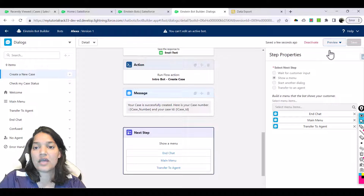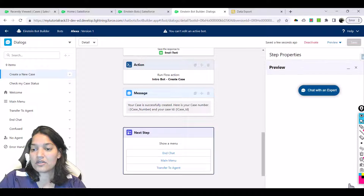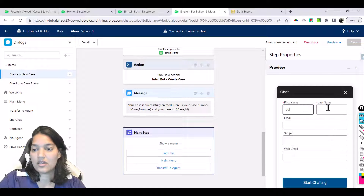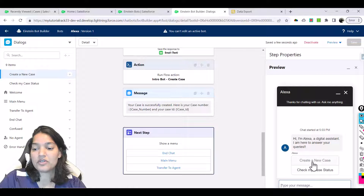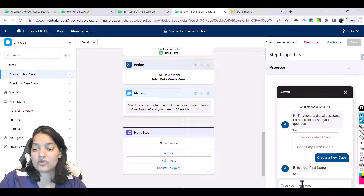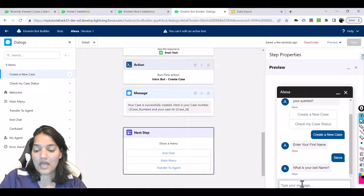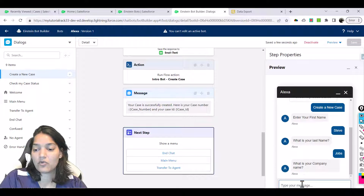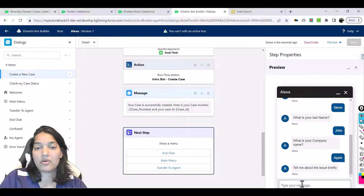Once we've done all of that, let's preview it. We'll go ahead and preview as rich content preview, click on chat with an expert, start chatting, and first we will create a new case. It's going to ask you for first name: Steve, last name: Jobs, company name: Apple.